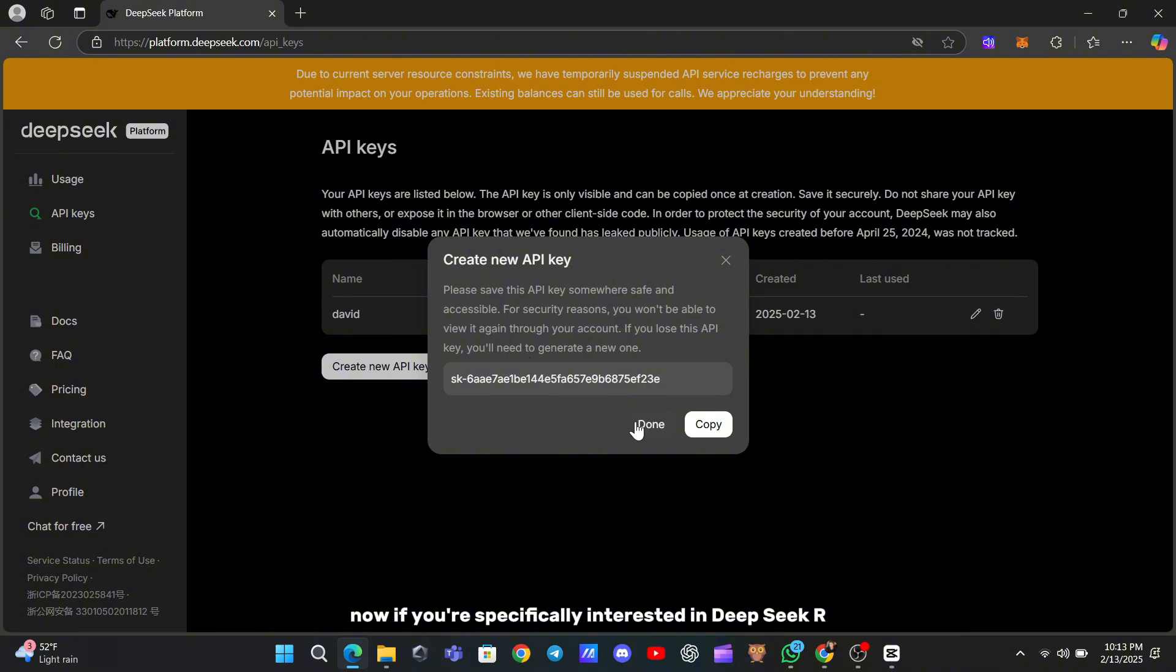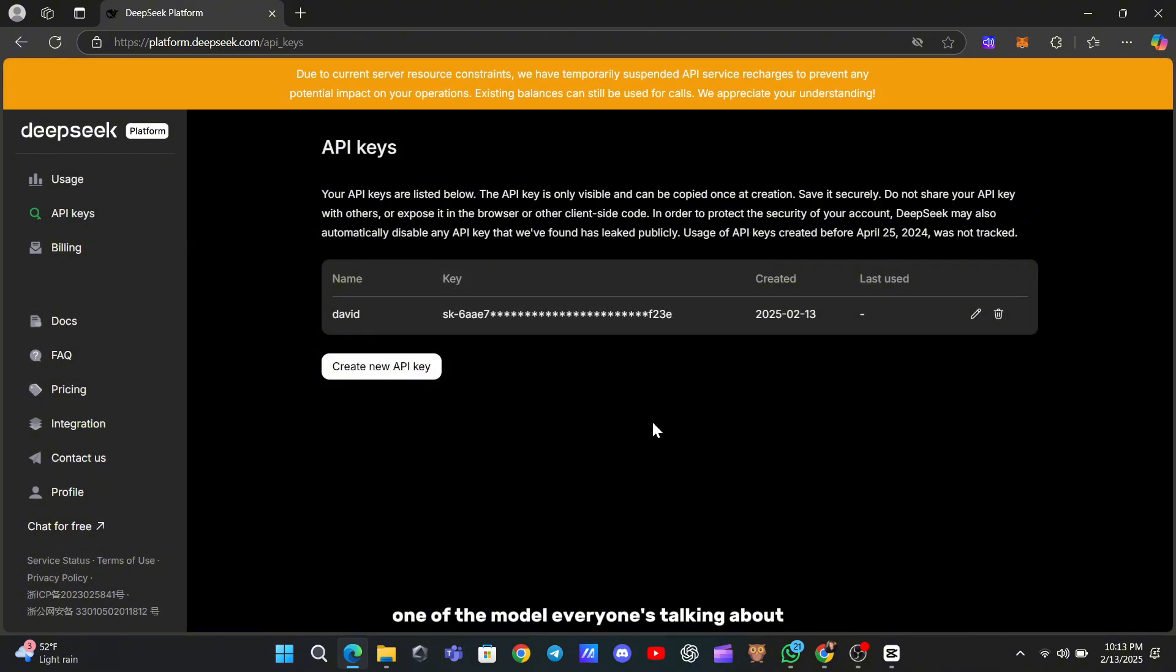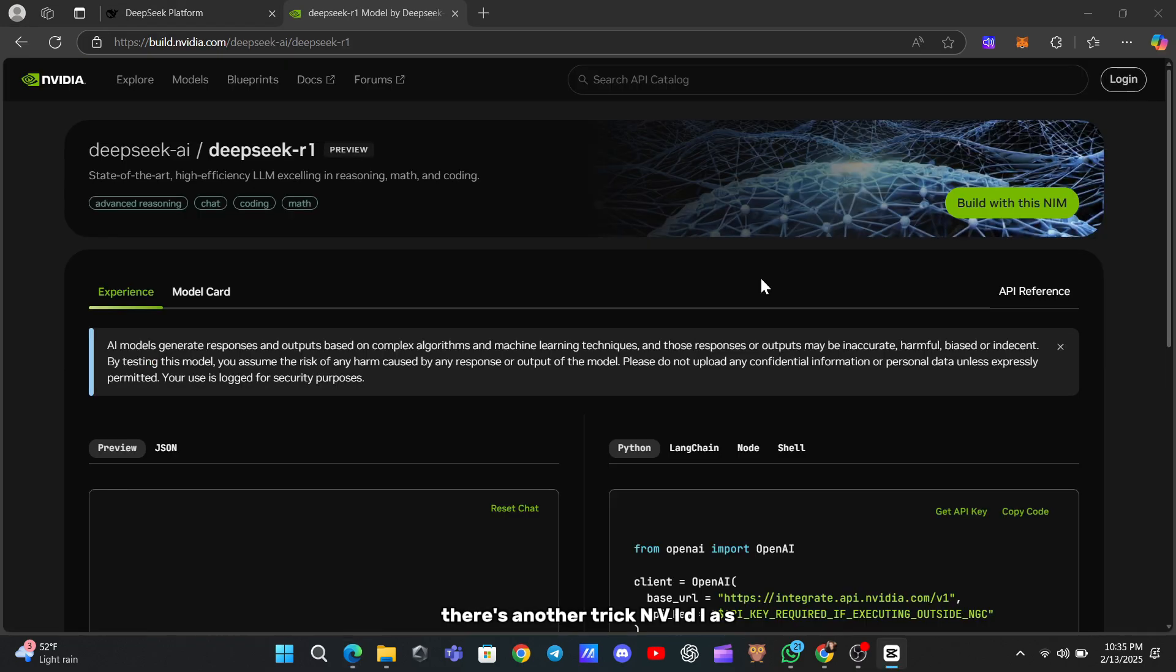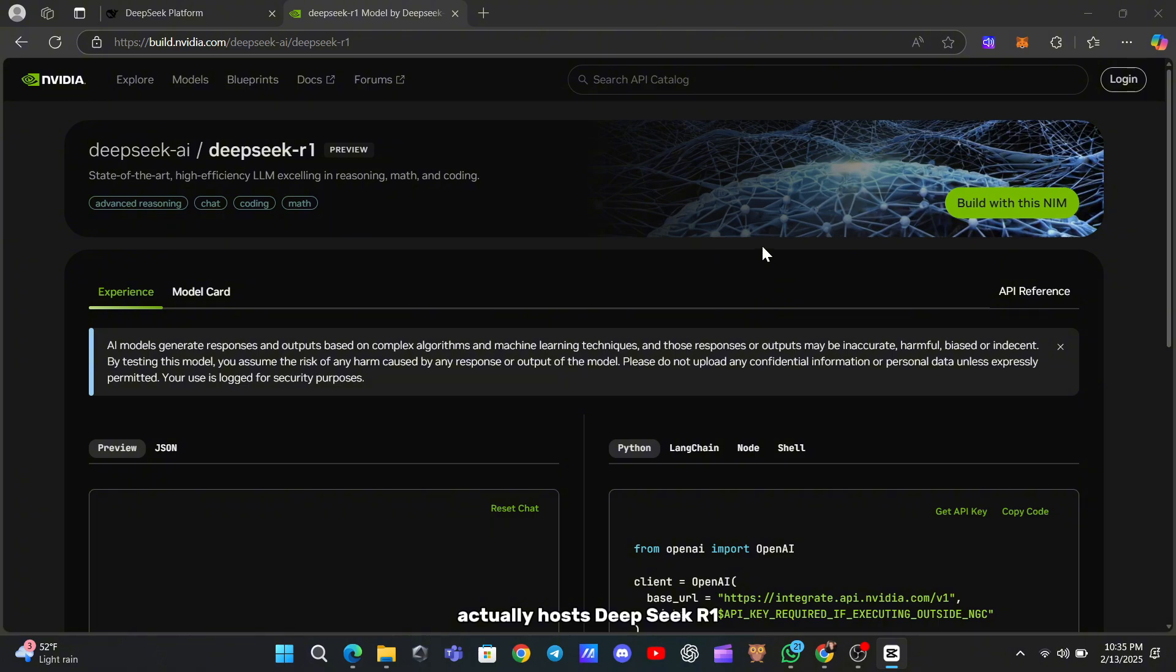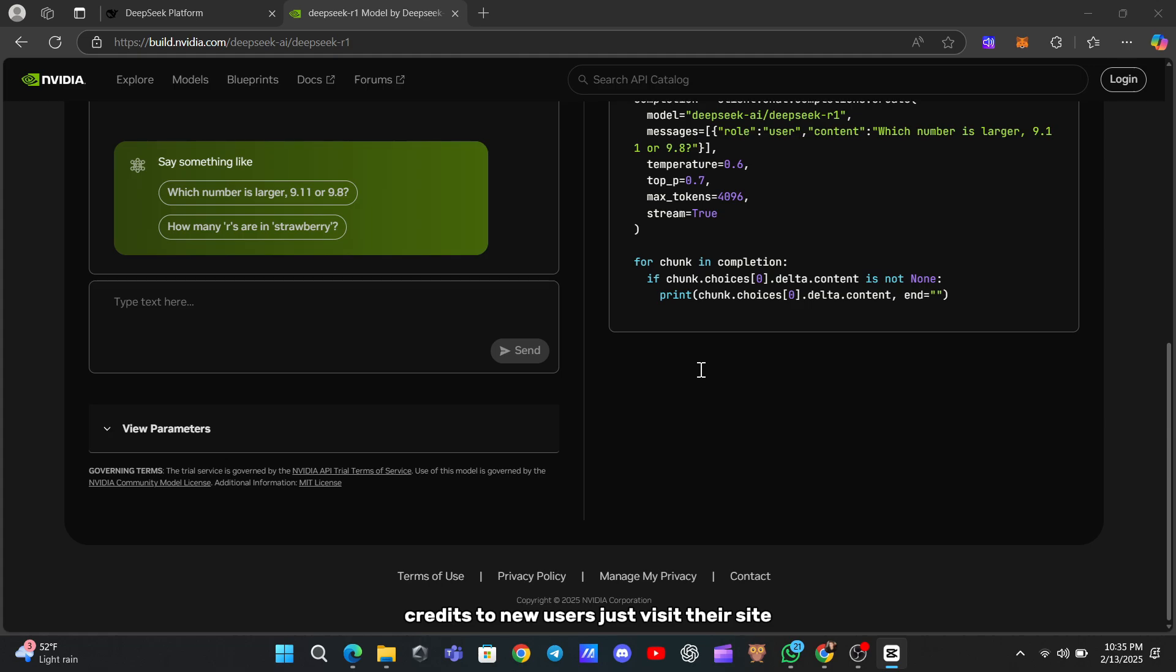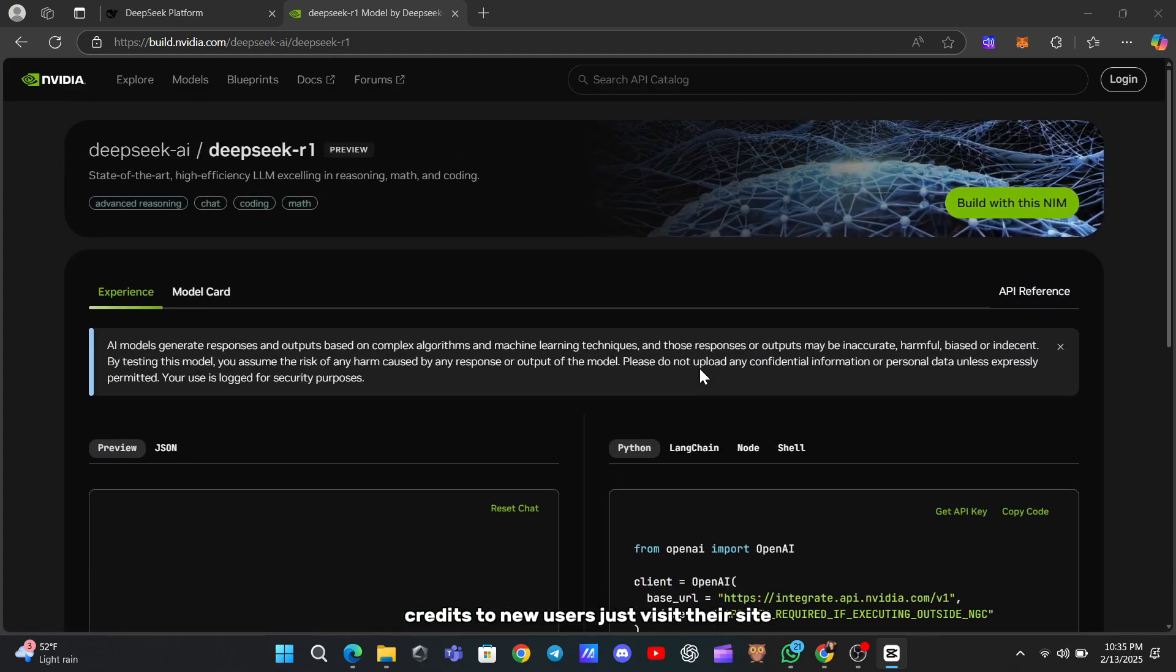Now, if you're specifically interested in DeepSeek R1, the model everyone's talking about, there's another trick. NVIDIA's NIM platform actually hosts DeepSeek R1 and offers a generous 1,000 free API credits to new users.